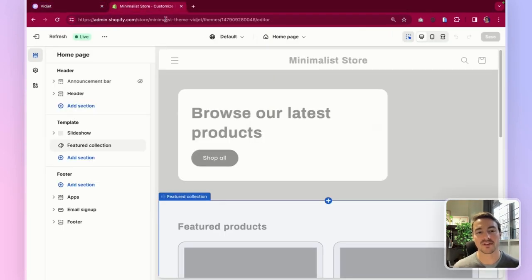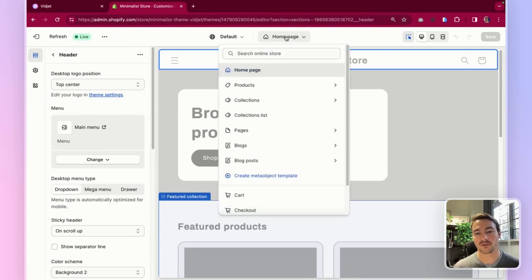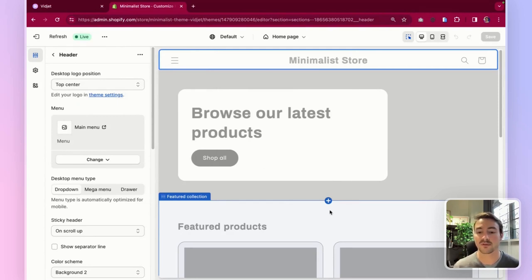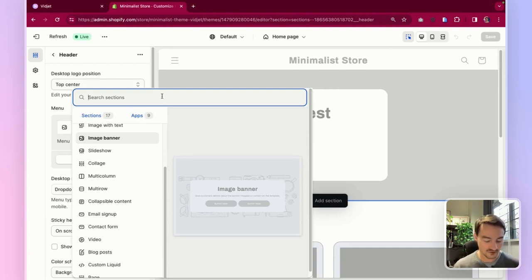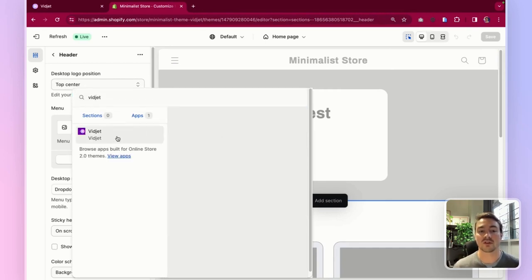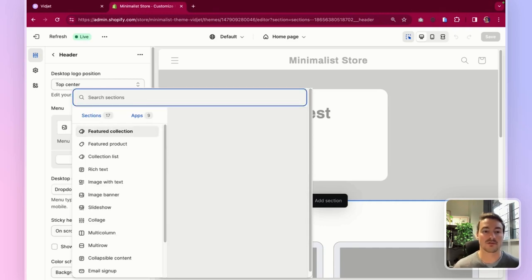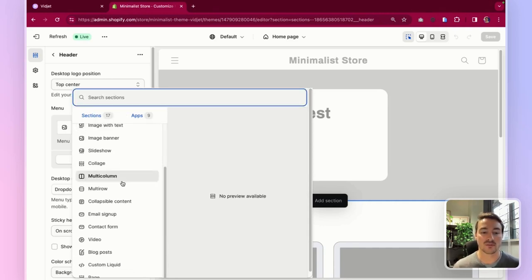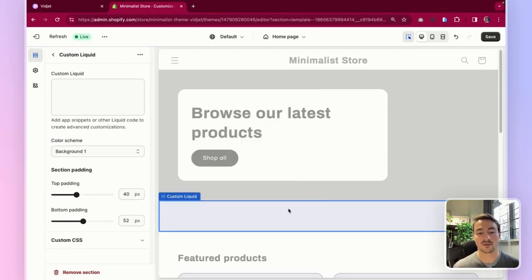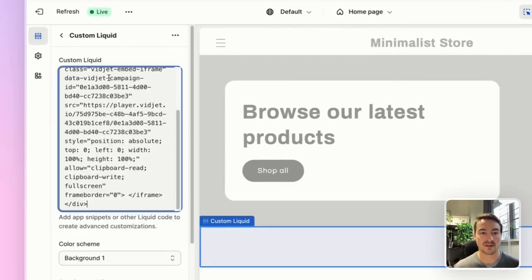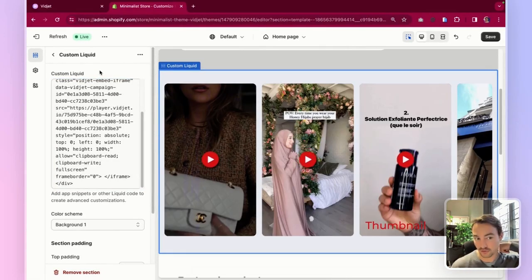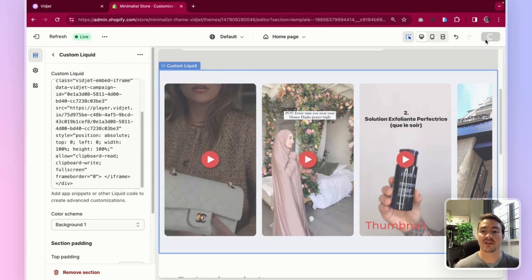Once this embed code is copied, you can go and paste it on the editor of your website. Make sure you're on the home page. And please note that I am doing this on Shopify for the sake of this example. But you can do the same on any website editor. So you can add a section. On Shopify, you have a special widget section you can add. And on other website editors, you can just use an HTML or custom liquid or custom block. So I'm just going to add a custom liquid here and paste the embed code I copied previously and my carousel will show right away on my homepage. I can then save it.